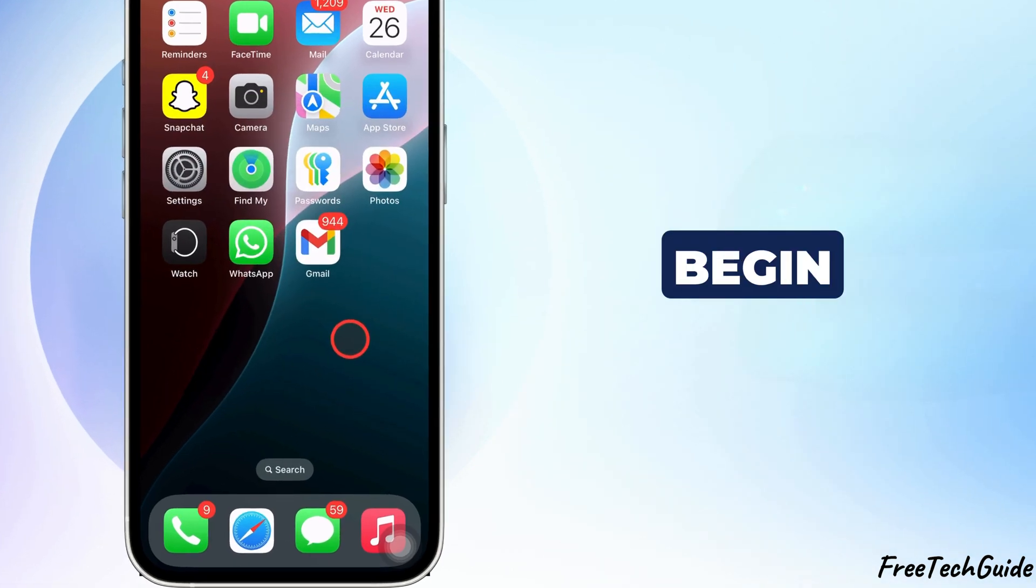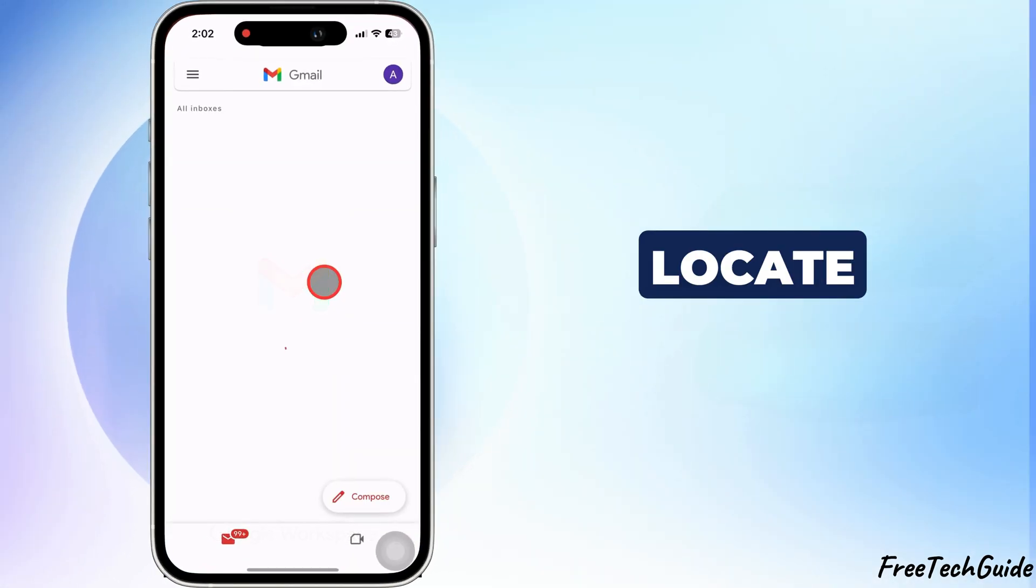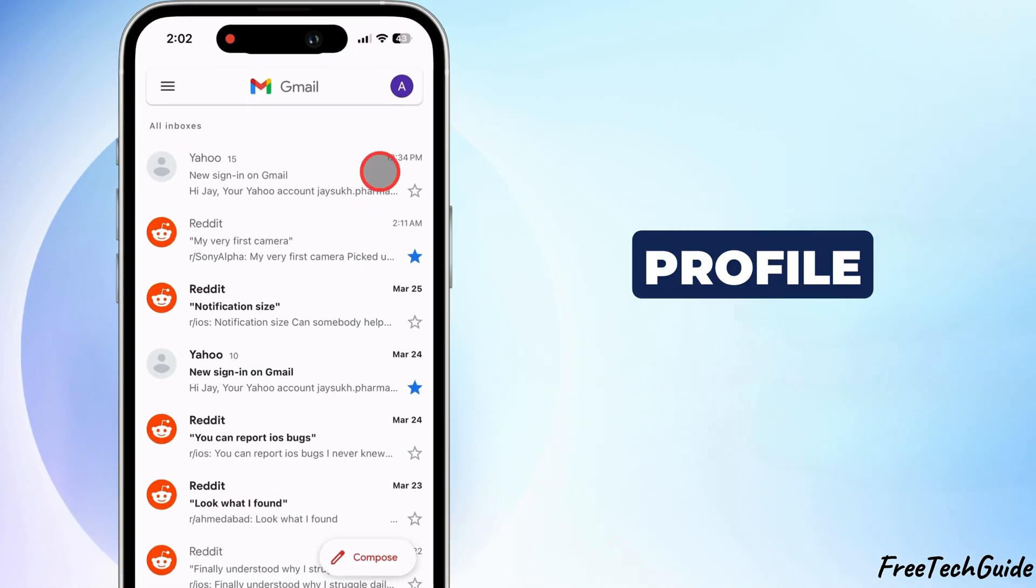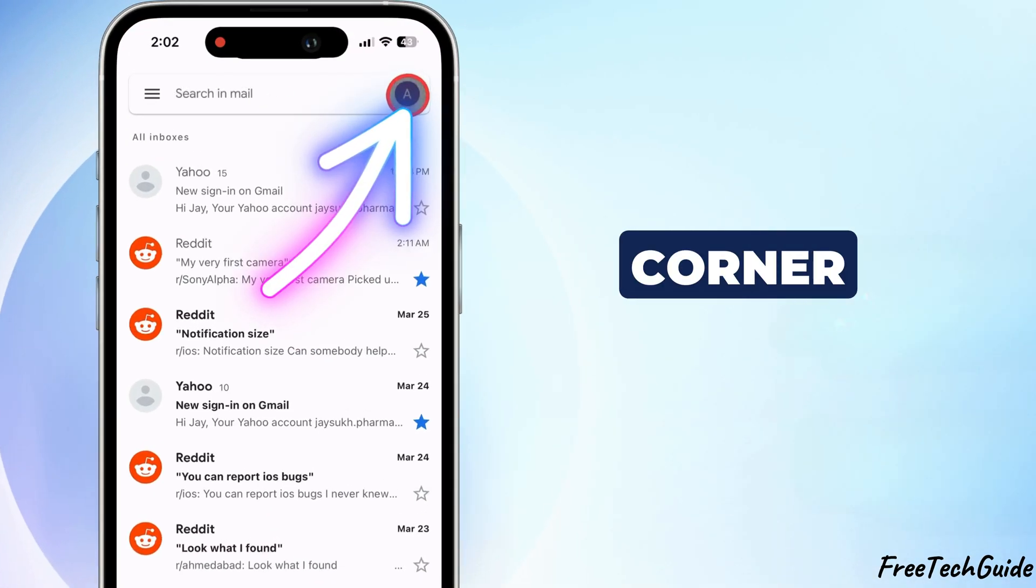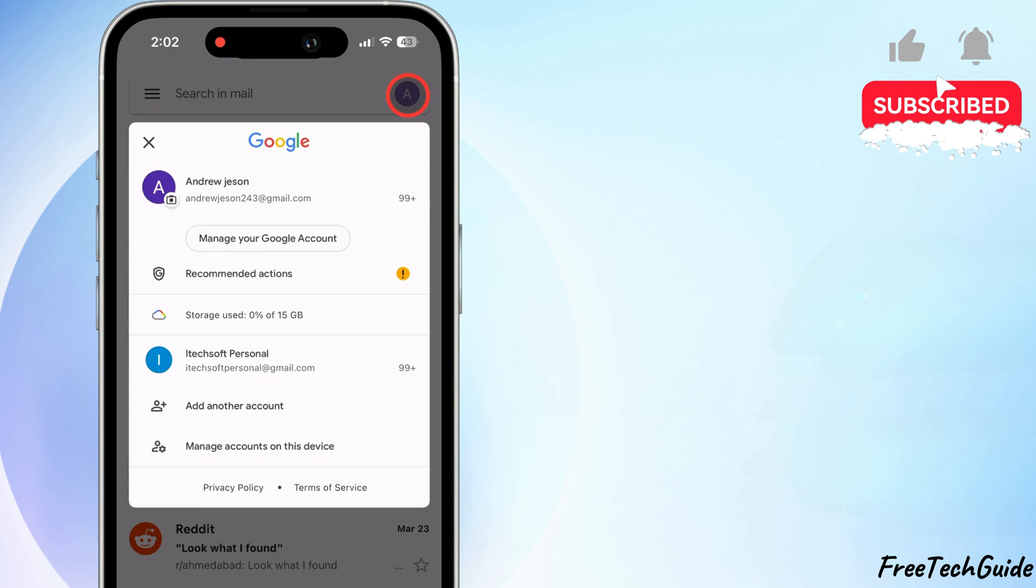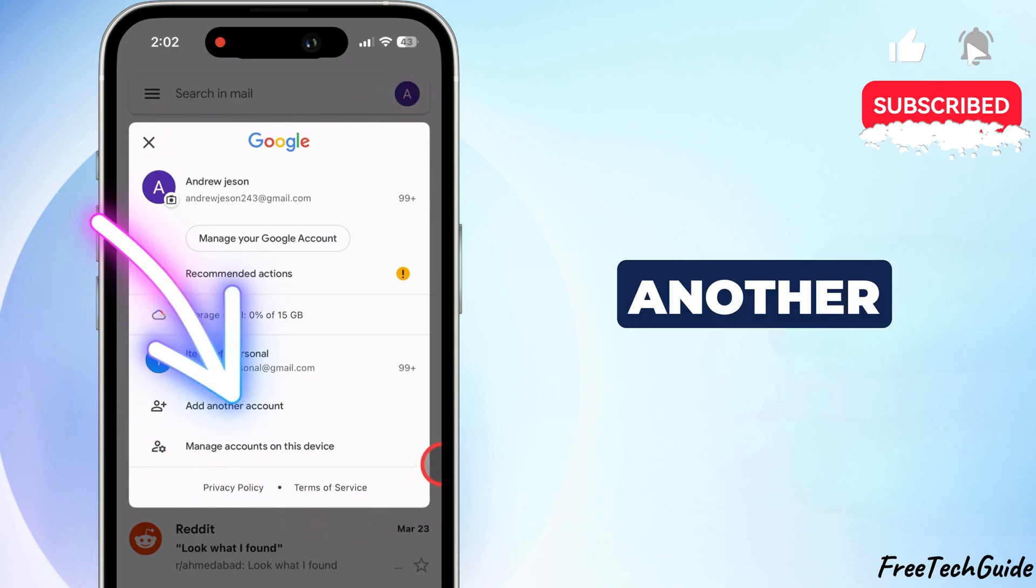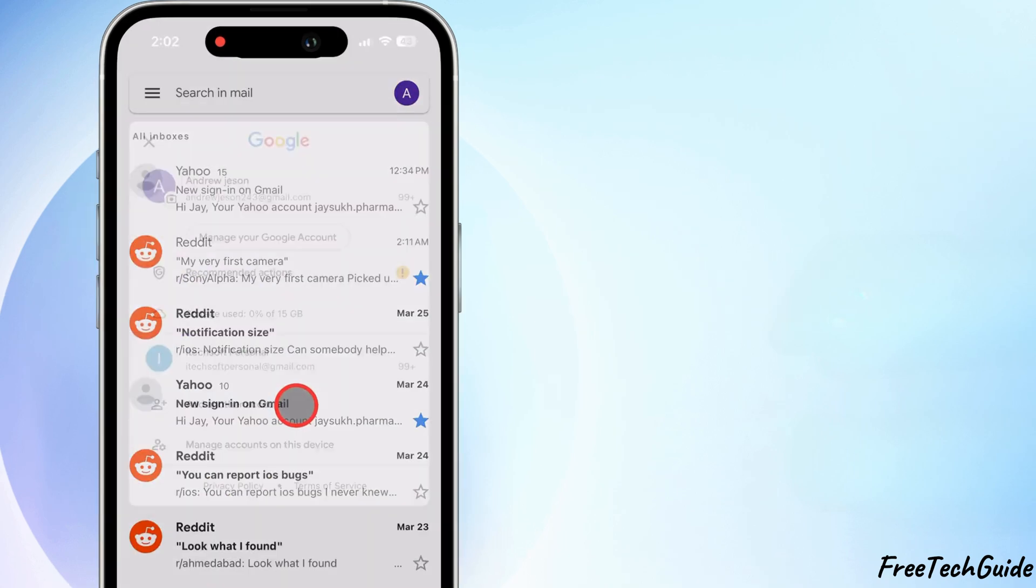To begin, launch the Gmail application and locate the profile icon at the screen's top left corner. In the section, locate the Add Another Account button and tap on it.